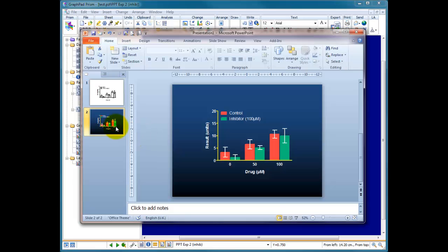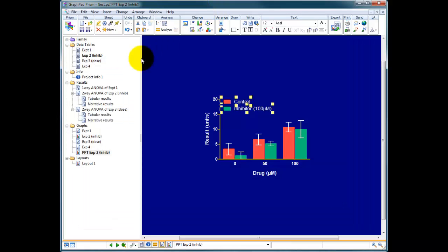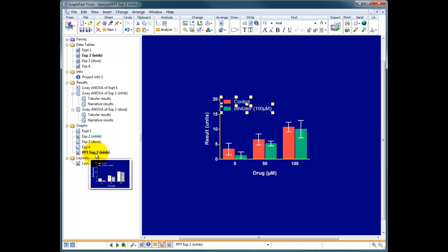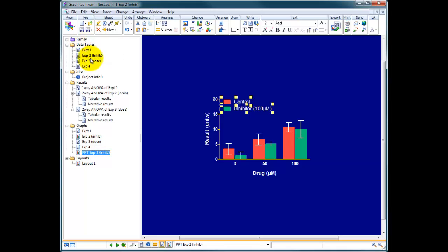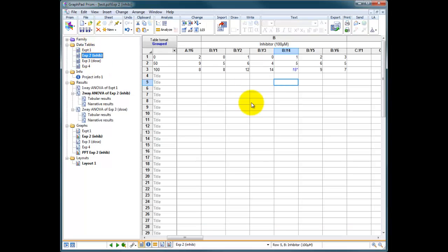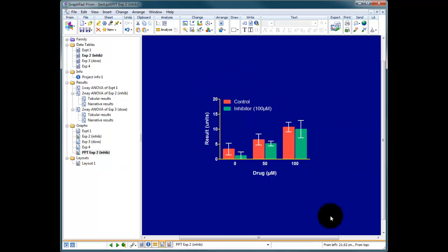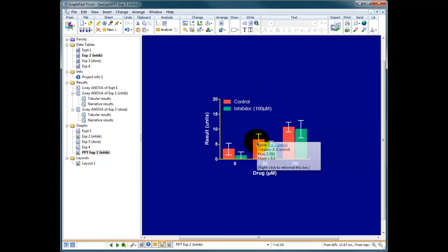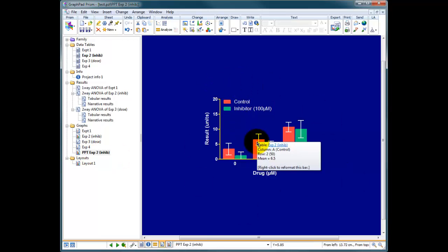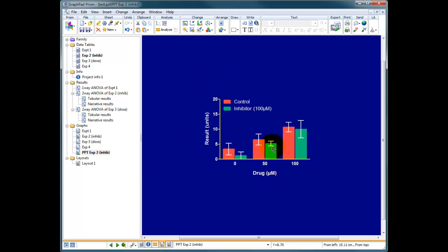And the data sets are linked within Prism, so we go back to our data in Prism. You can see here graphs PPT experiment 2 is in bold and this one up here data table 2 is also in bold. So the data in this table are linked to the data in this graph, as are all the analysis and everything else.